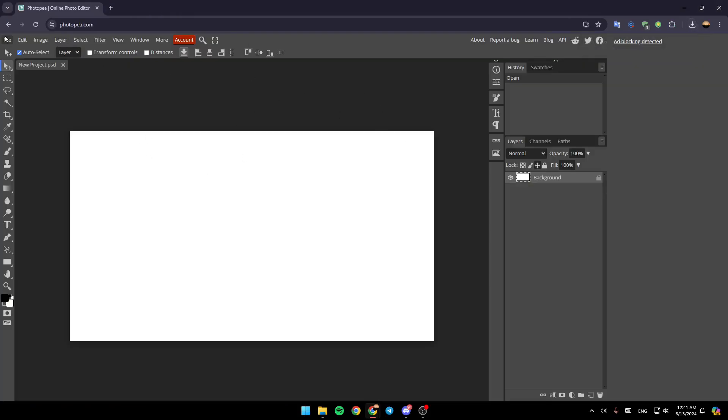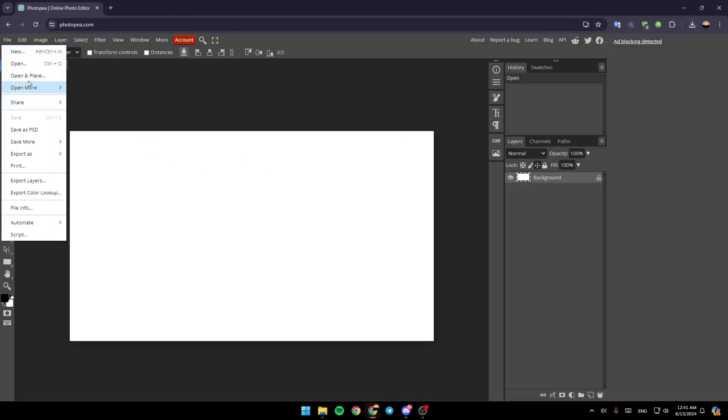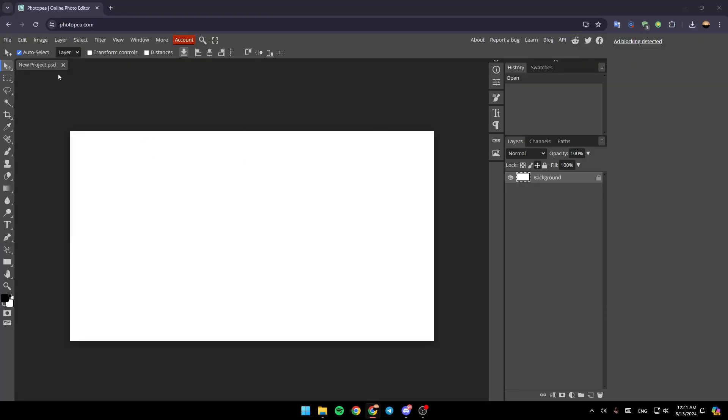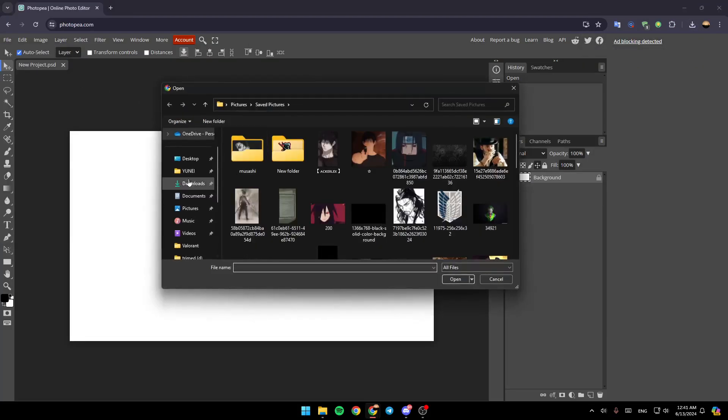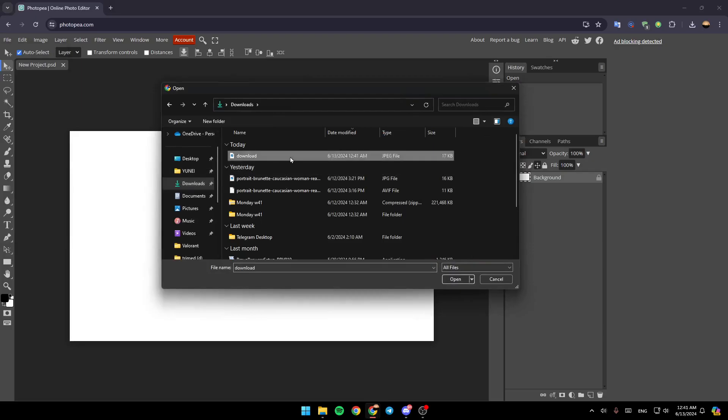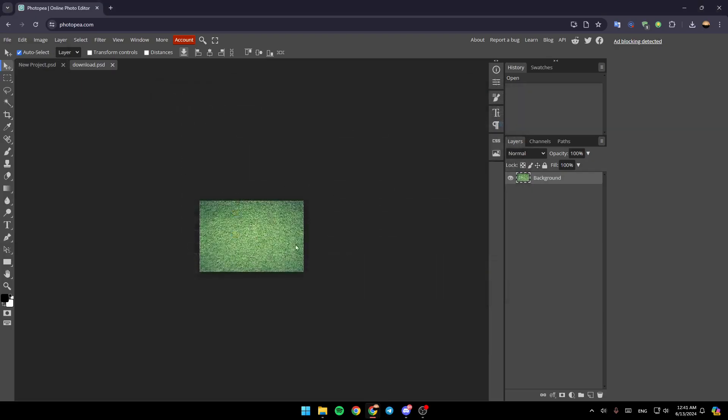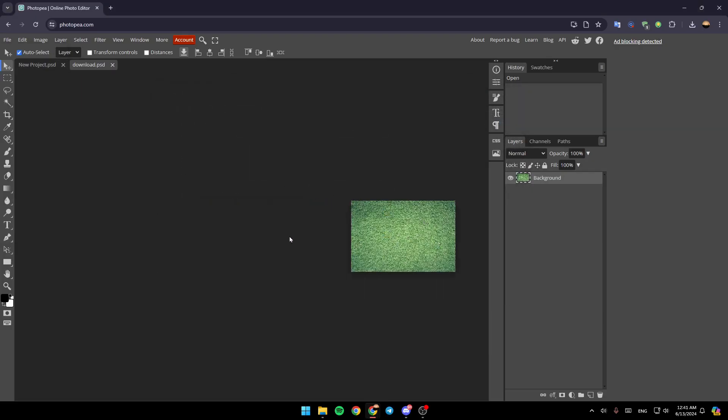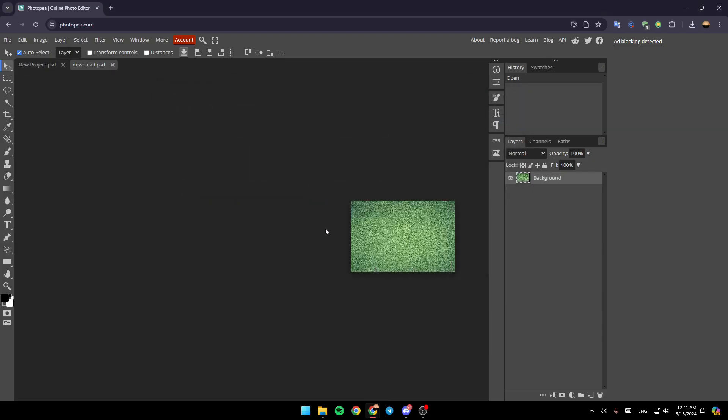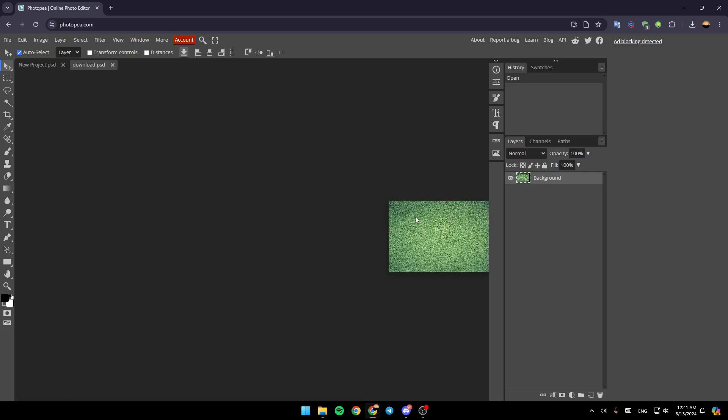And then I'm going to add it by clicking on file, open, and then I'm going to search for it. And as you can see, now I added this background.